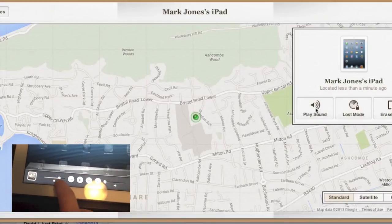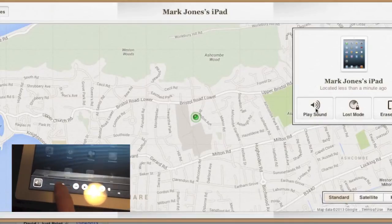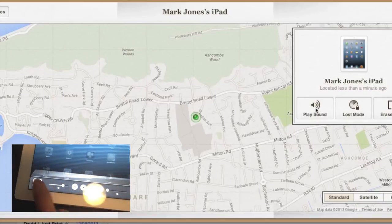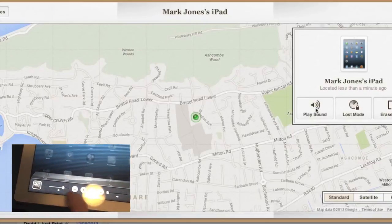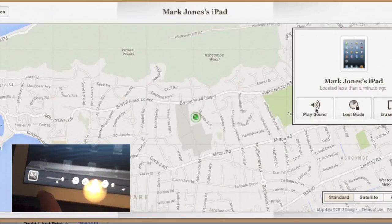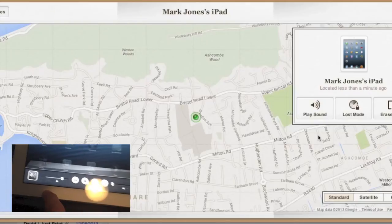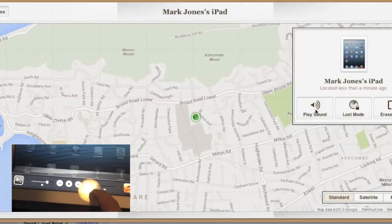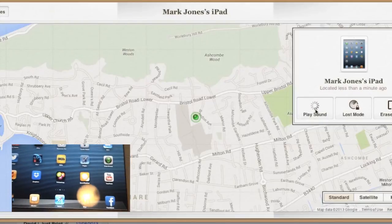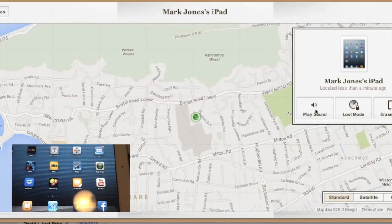So if we set that now to silent — because quite often you're in a meeting or you're not actually able to have your phone up loud and you might lose your device — let's set that to silent. As you can see the volume is right down.